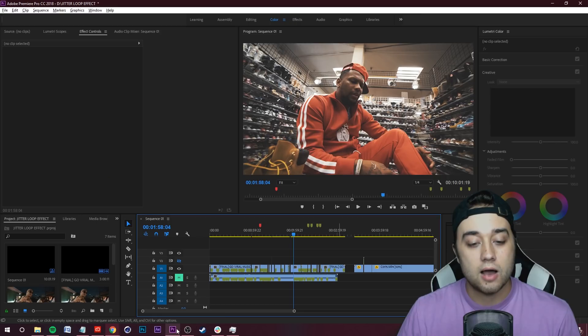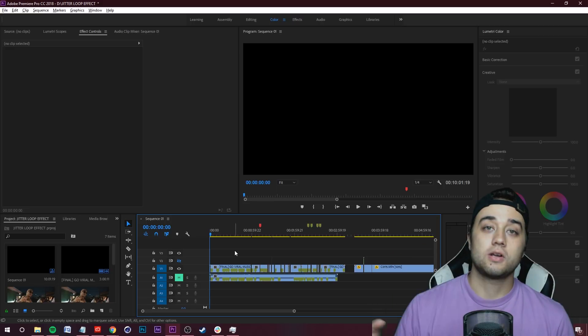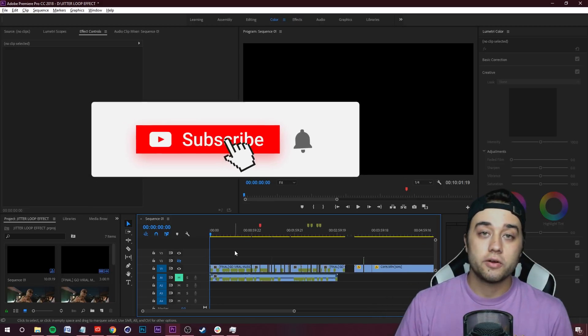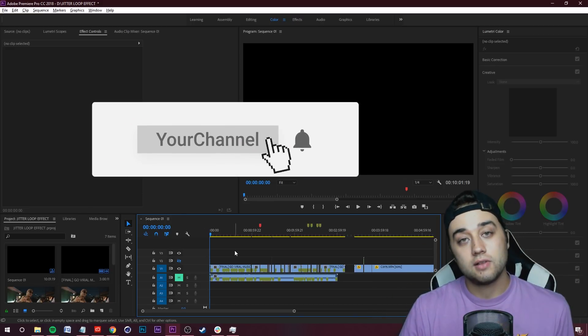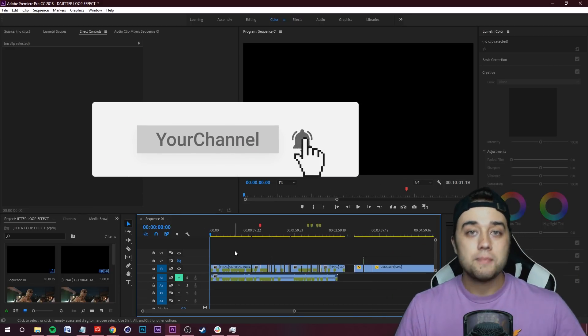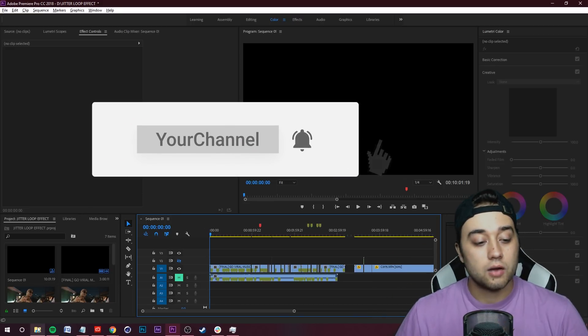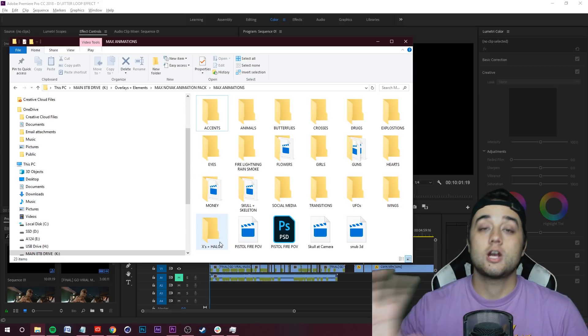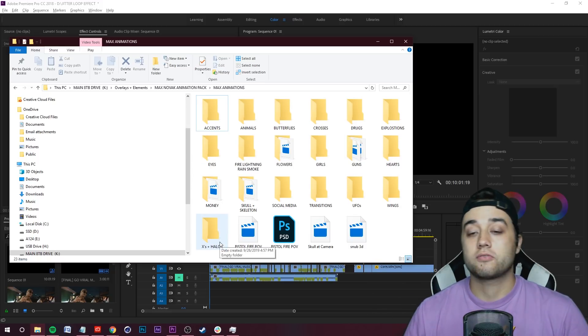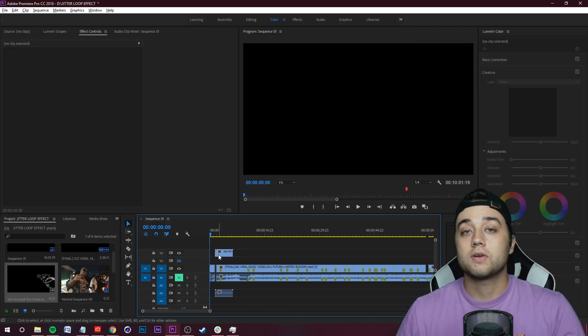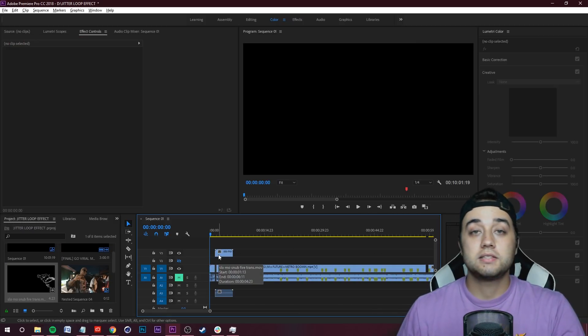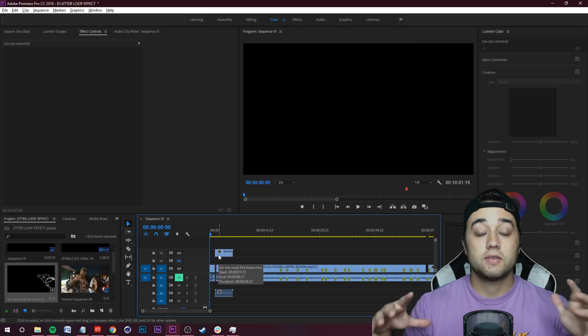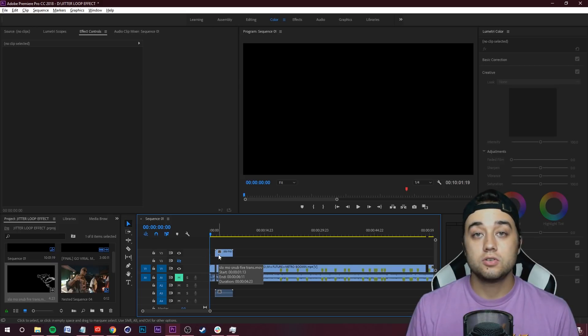Before we start the tutorial, if you enjoy the content please leave a like, comment, subscribe. Quick little update on what we've been working on - I'm working on this giant animation pack for you guys. We also have this Media Monopoly extension.